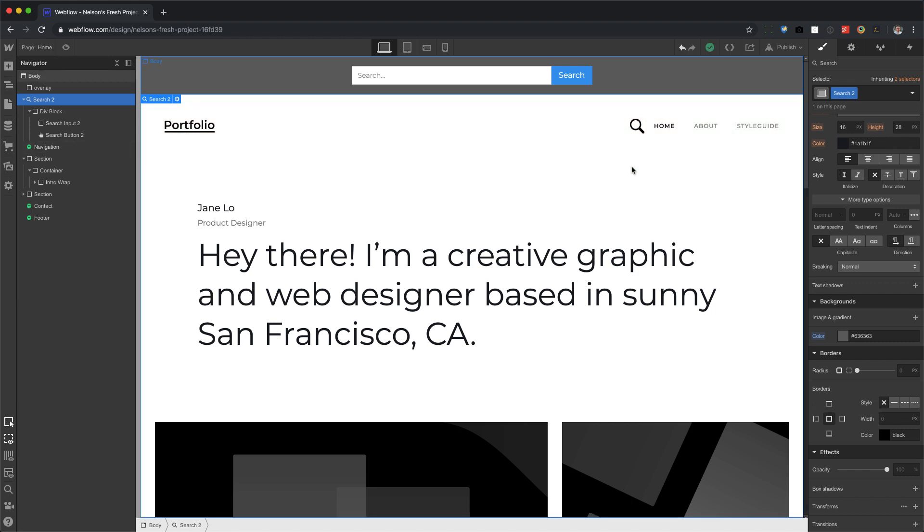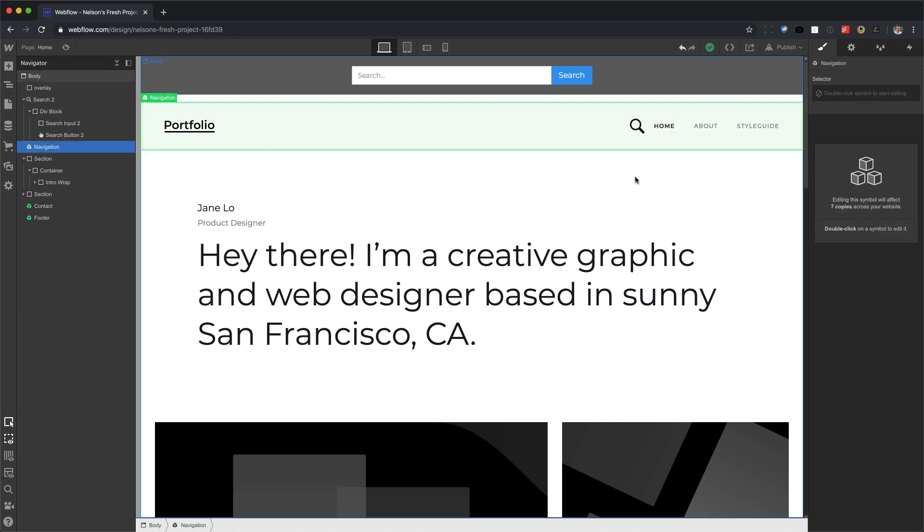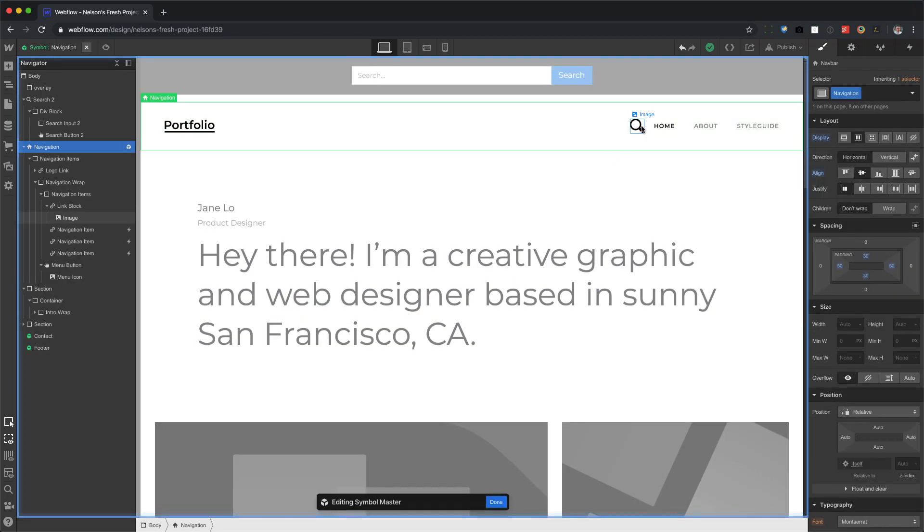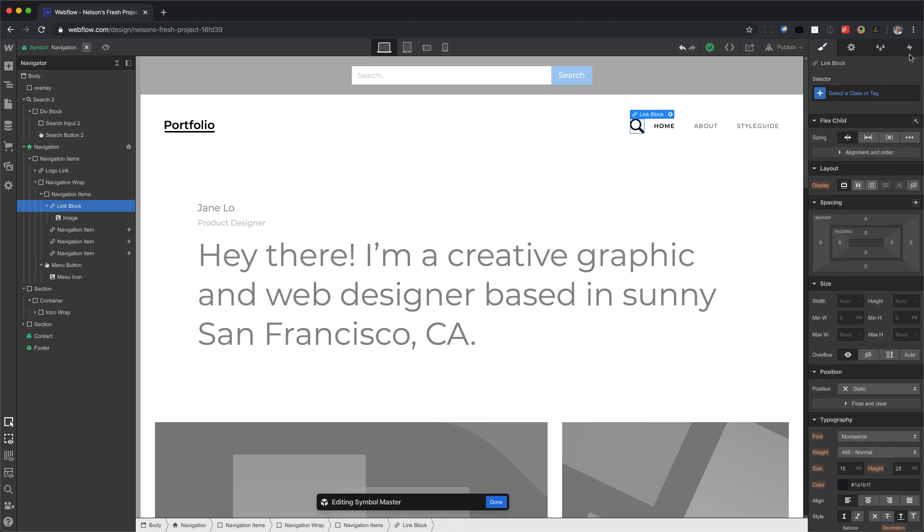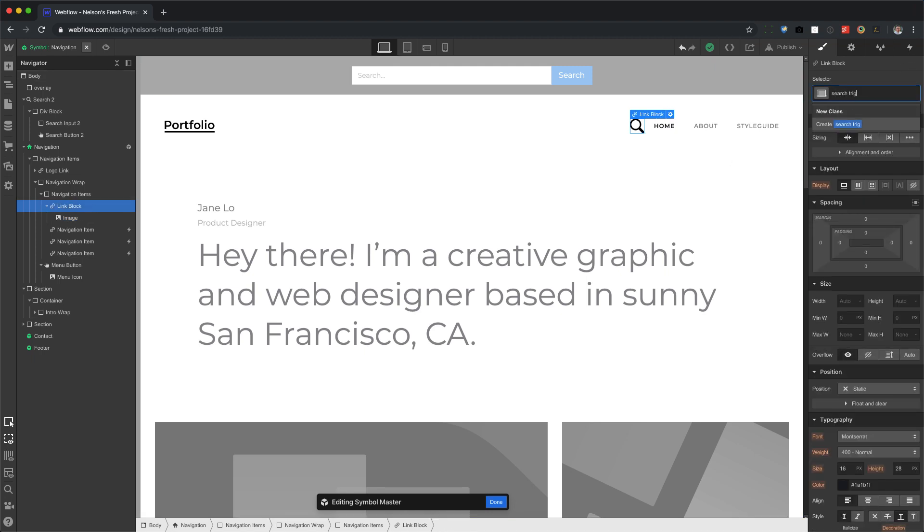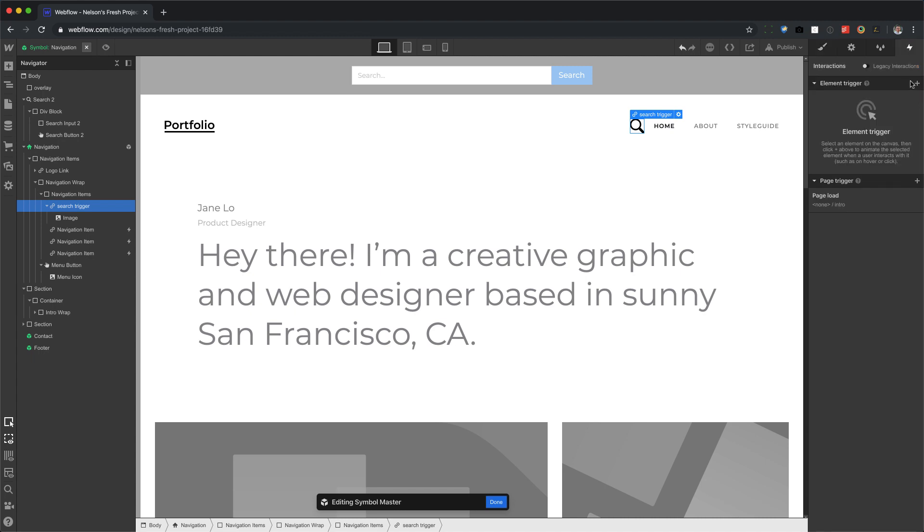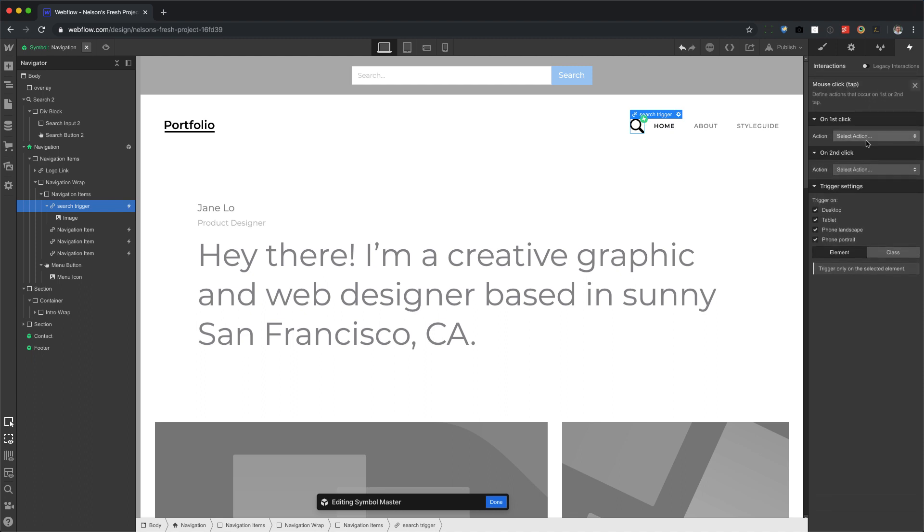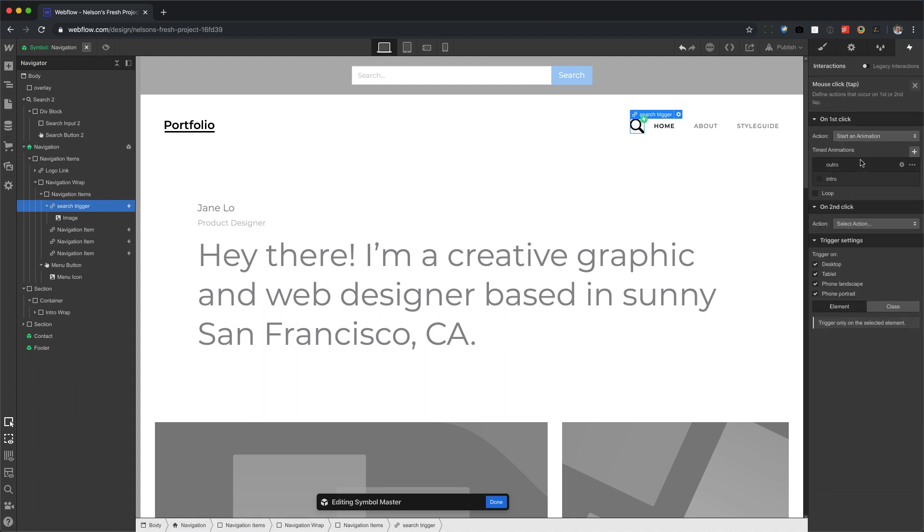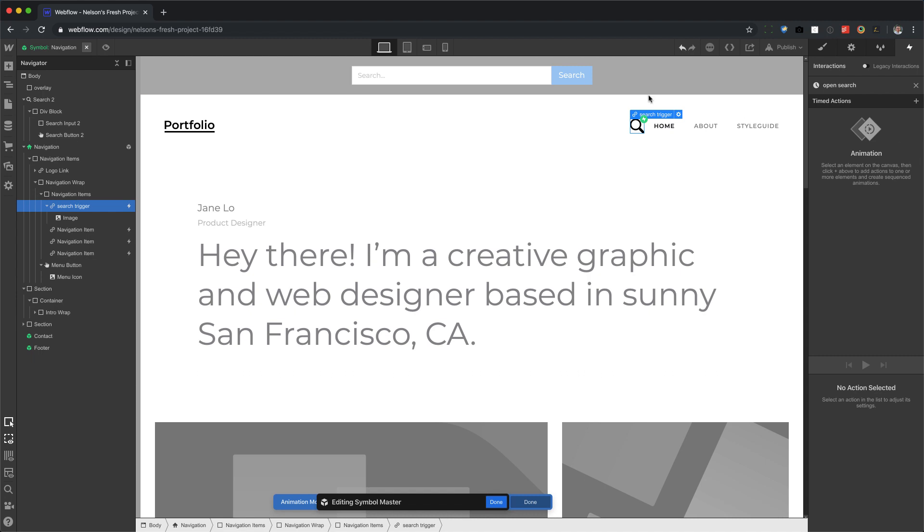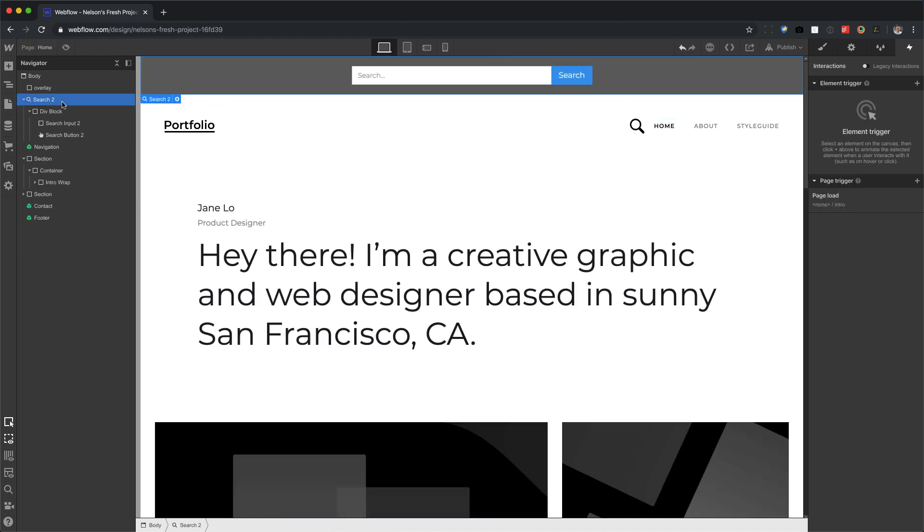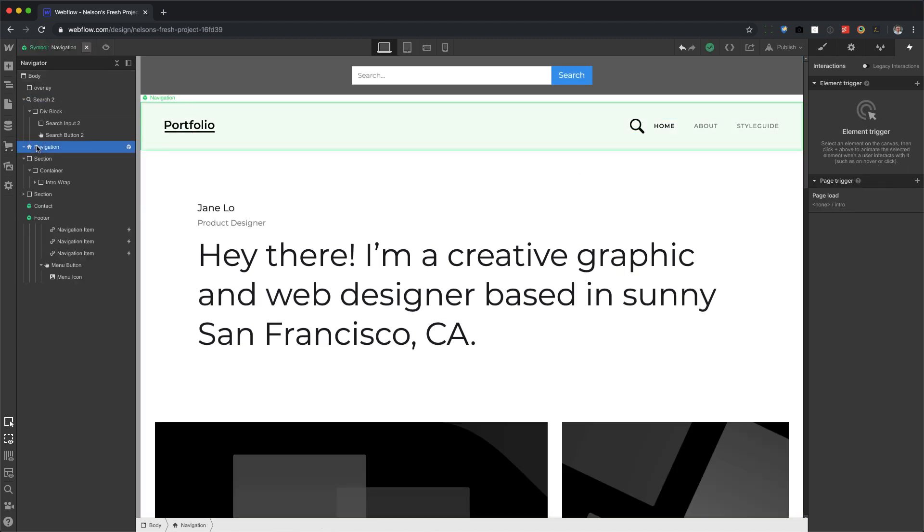All right. So let's do this. I'm going to go into this symbol, go to the link block and let's give this a class name of search trigger. And now I'm going to go to my interactions, add an element trigger and we're going to choose tap. So we're going to create an animation and we're going to call the new one open search. Now this is going to expand the search. So I'm going to click on this. Let me go back.